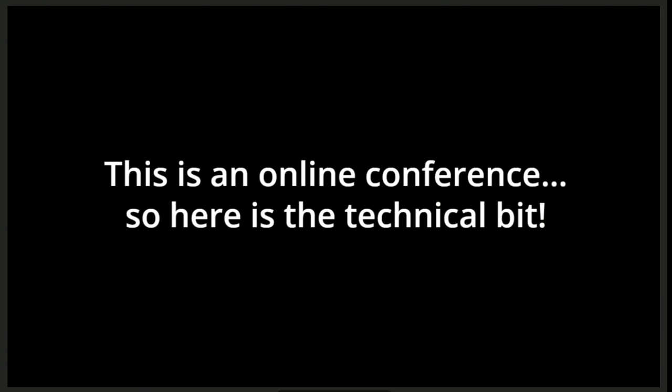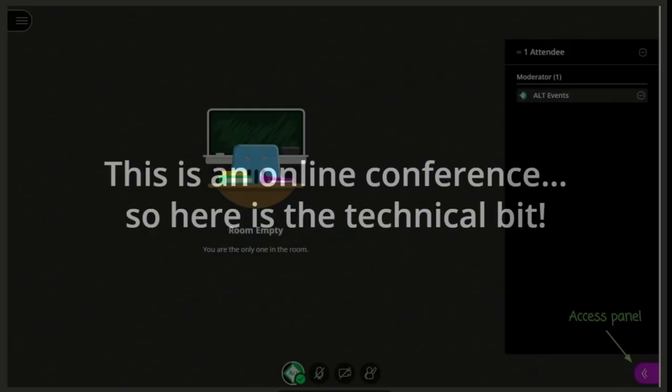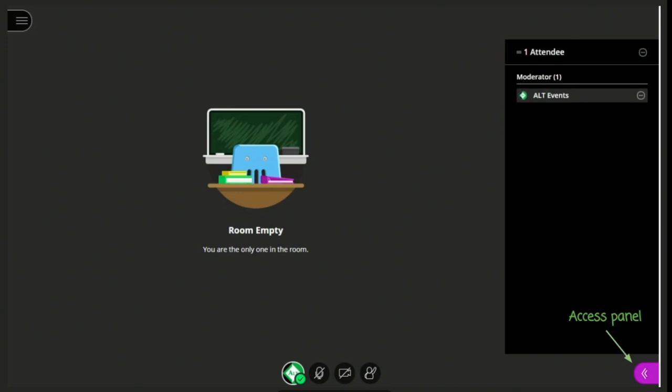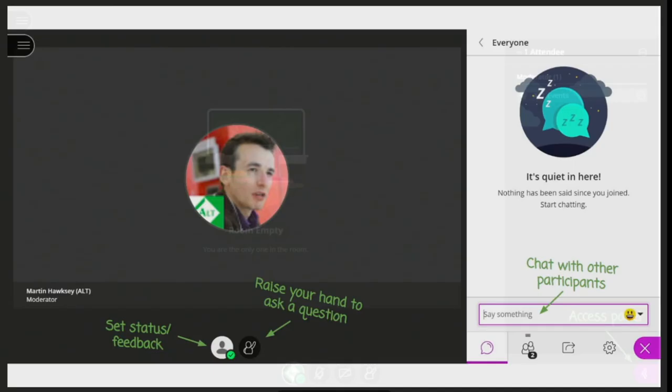Two weeks ago we decided this is all going to go online. As this is an online conference, here is the technical bit. Together with my colleague Martin Hawksey, who has all the spreadsheets to keep us running, we'll talk you through what to do. Martin, you want to wave hello? I'll do a verbal wave — hello everyone, welcome to OER20.